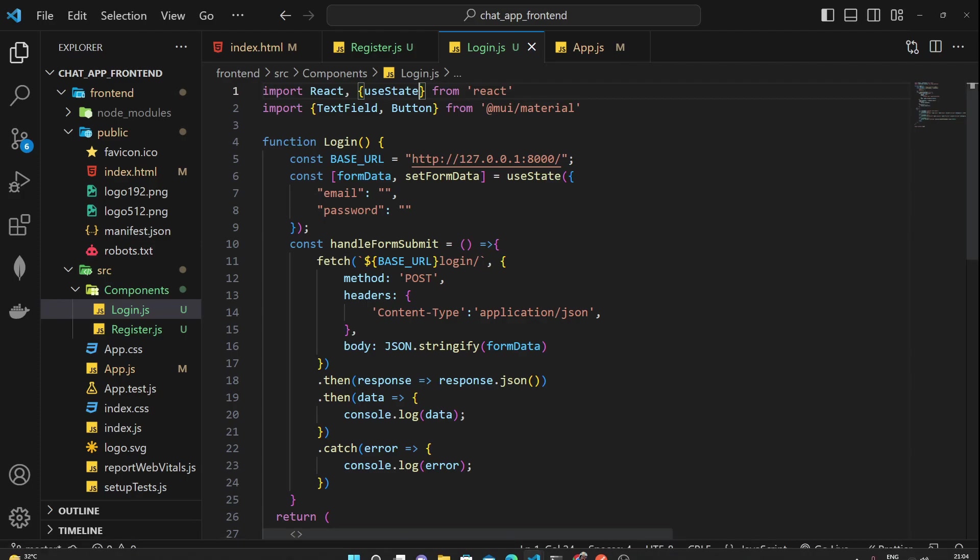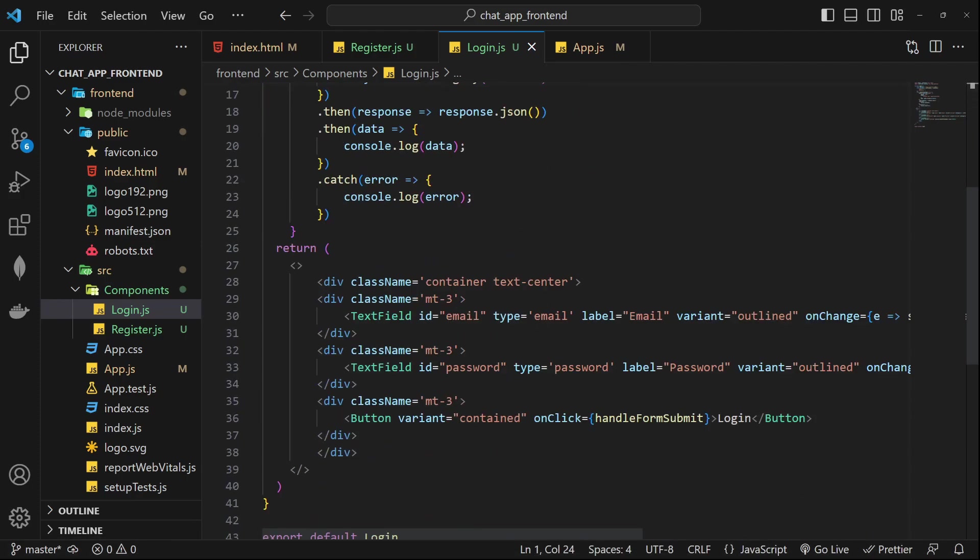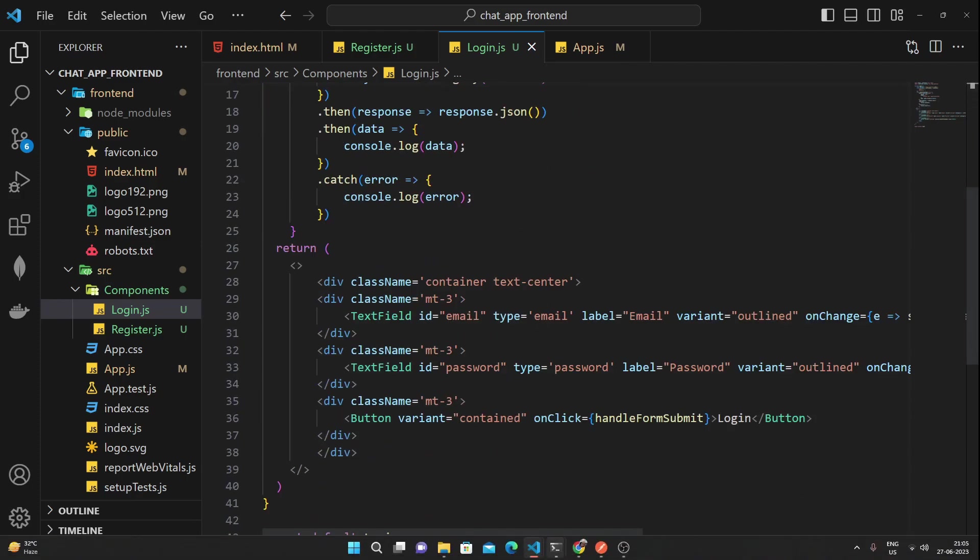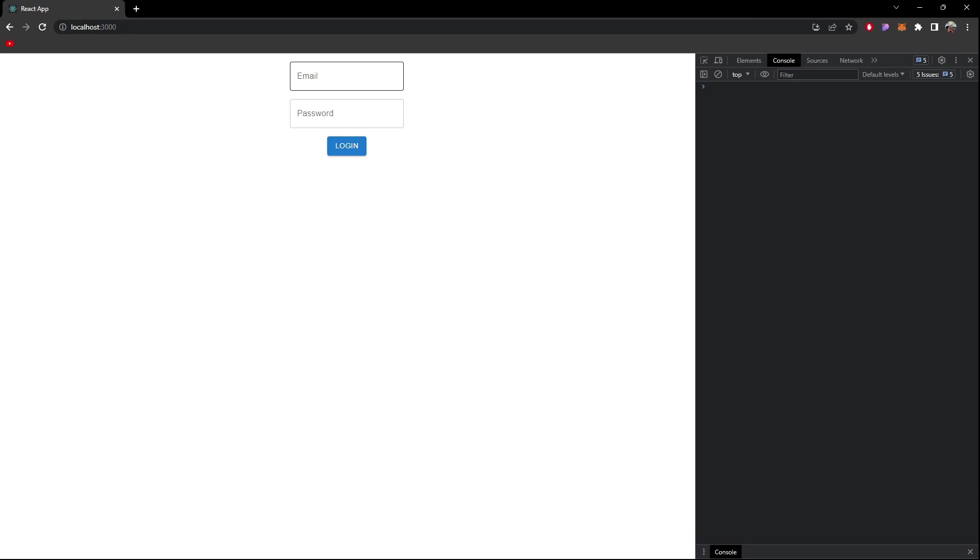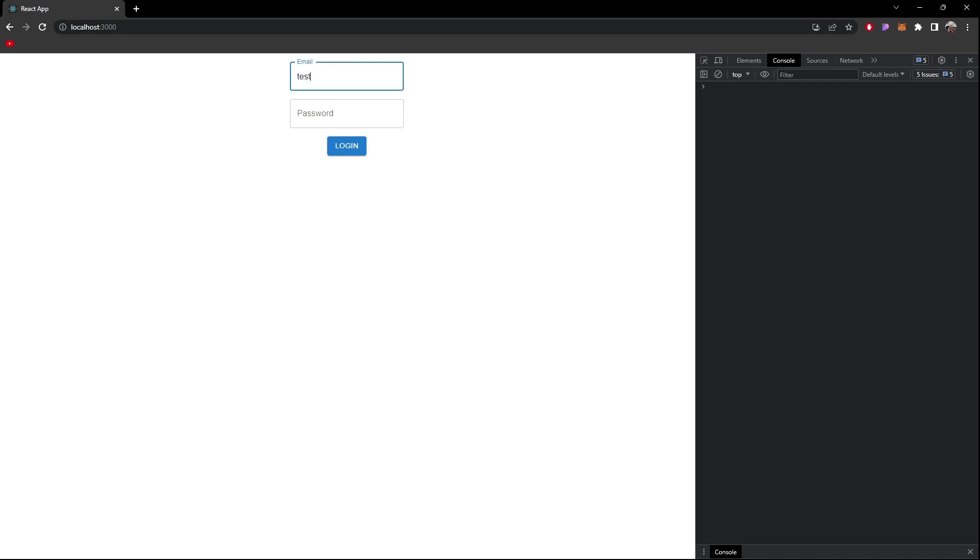As you can remember in the last video we have created something test address email dot com and password was test email one two three.